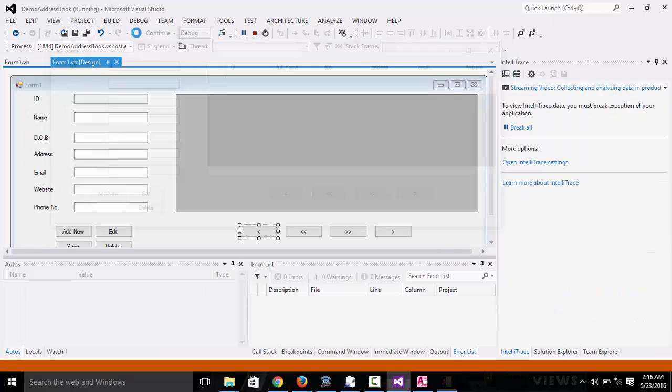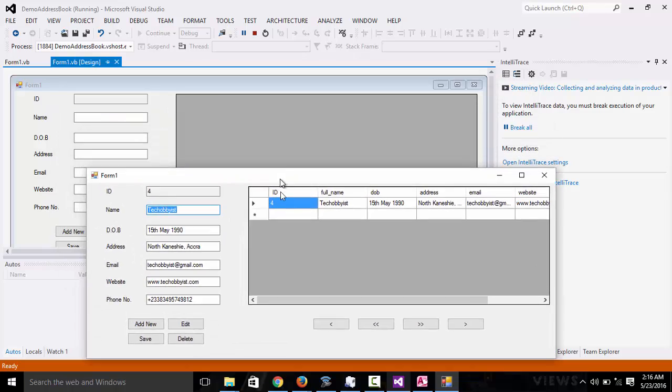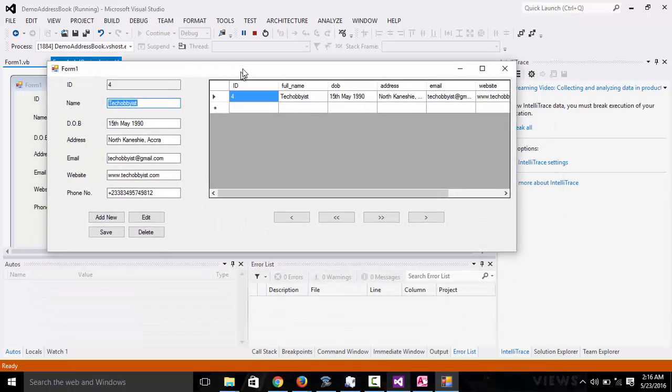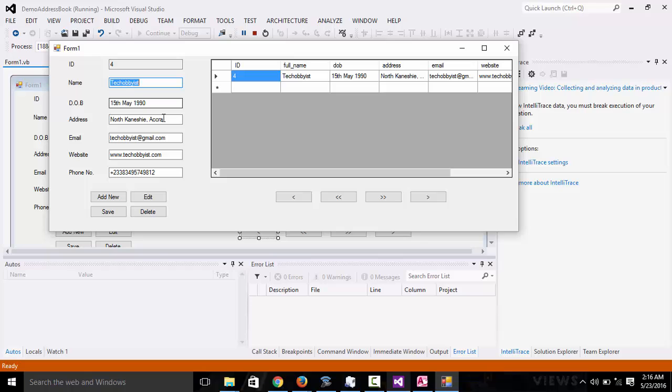Let's just open the program and we can see that we have, when we open the application, we have it right here. We have all the details right here set to the edit text.